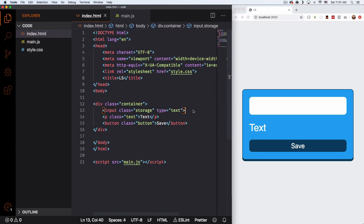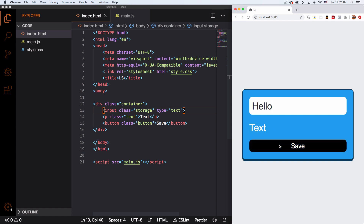My name is Jay and in this video I want to show you how you can use local storage for your website or web app. If you don't know what local storage is, it's where you can store data in your browser so you can have local data and use it later. I'm gonna work with a very simple example, but I think from here you can understand it and go crazy.